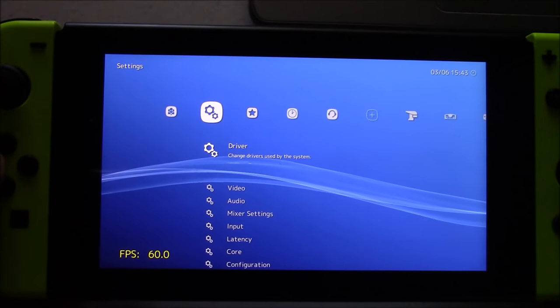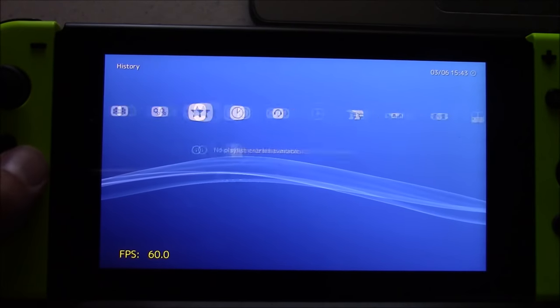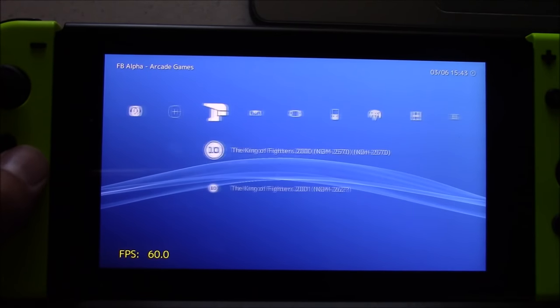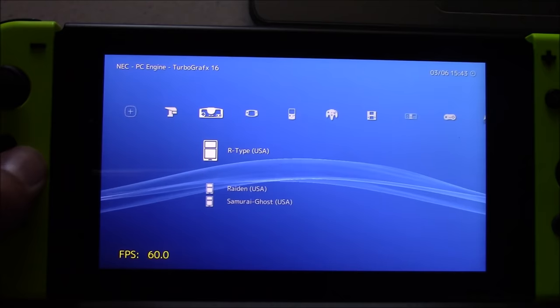Hello everyone, 8-Bit Flashback here, and the homebrew scene for the Nintendo Switch just made a huge jump.